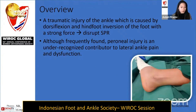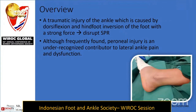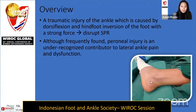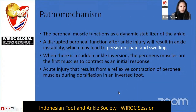Peroneal tendon injury usually involves disruption of the superior peroneal retinaculum (SPR). The mechanism mimics lateral ankle injury, involving hindfoot inversion. Therefore, clinically, peroneal injury is often underrecognized as a source of pain and ankle dysfunction. The peroneal muscles act as a dynamic stabilizer of the ankle.